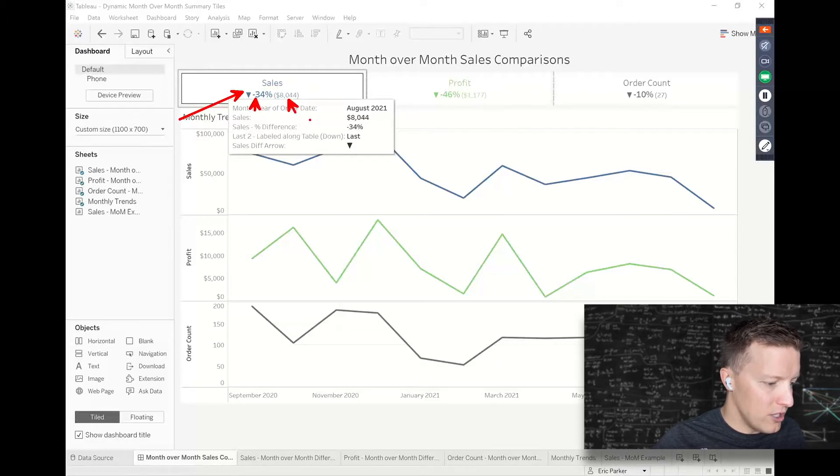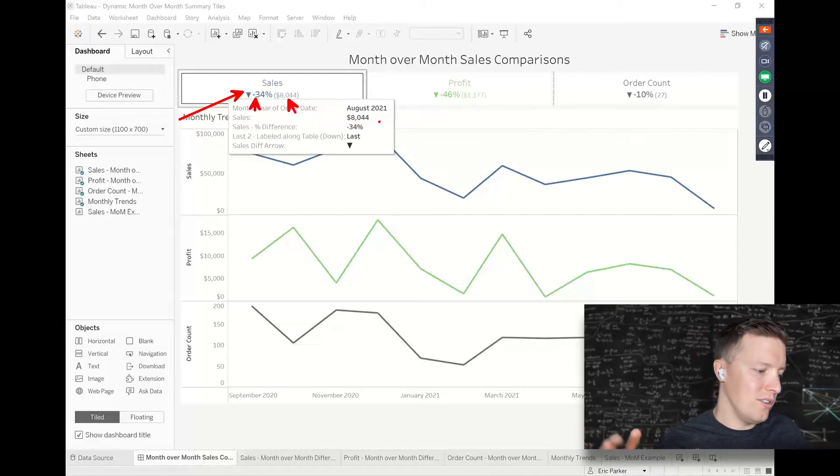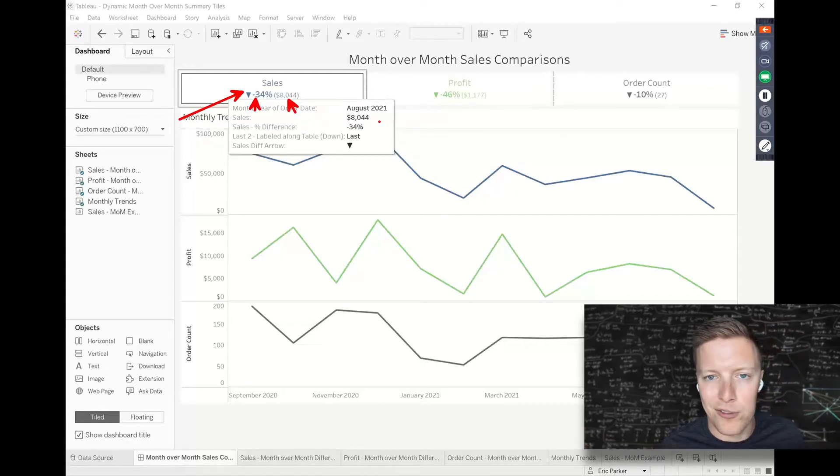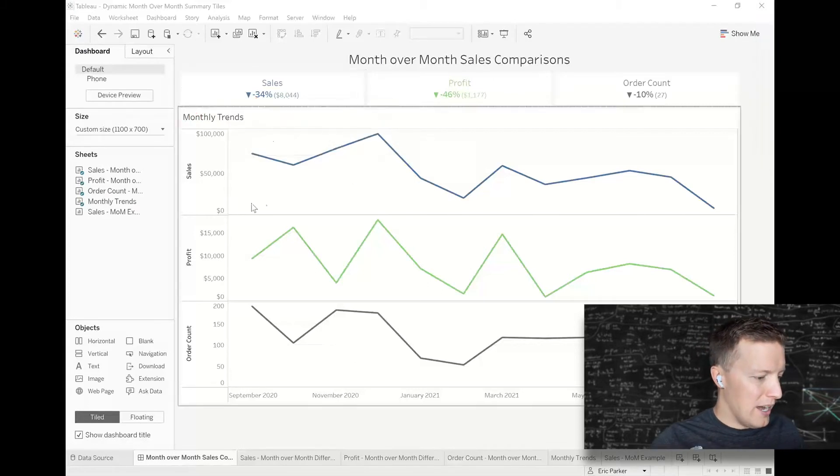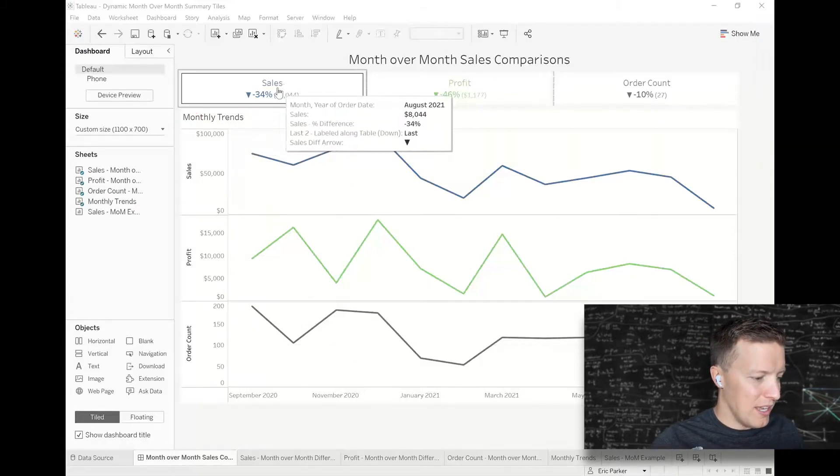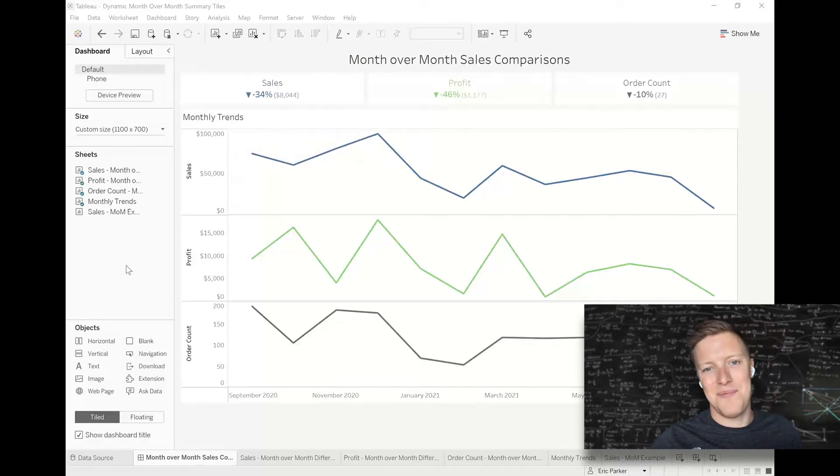It's $8,000 this month and it was, I could do a calculation, must have been $11,000 last month or whatever that would be. So how do you put something like this together? How do you get the arrows, the percentages, all of that? We're going to look at how table calculations can help us accomplish that.